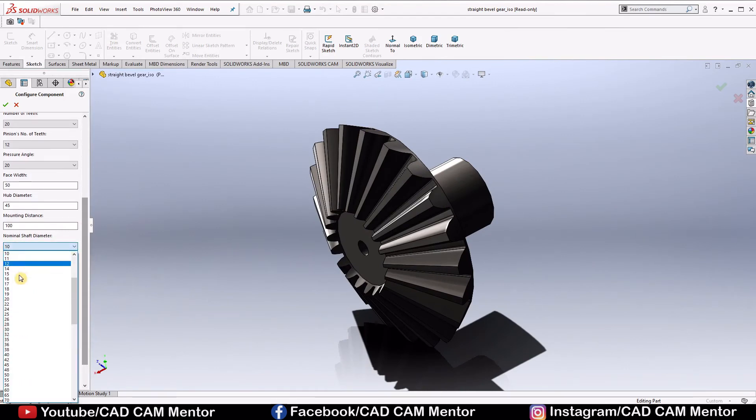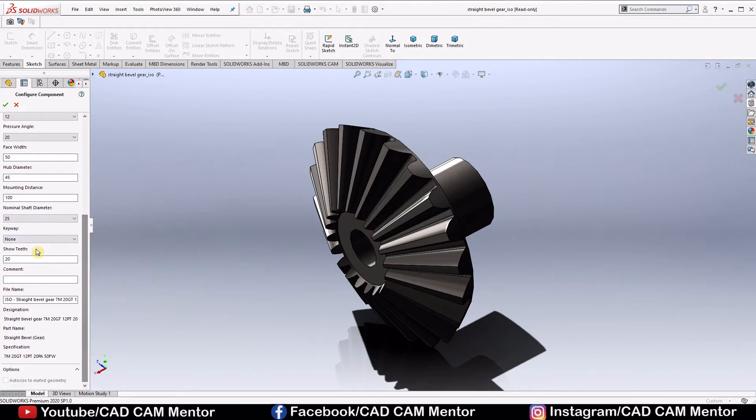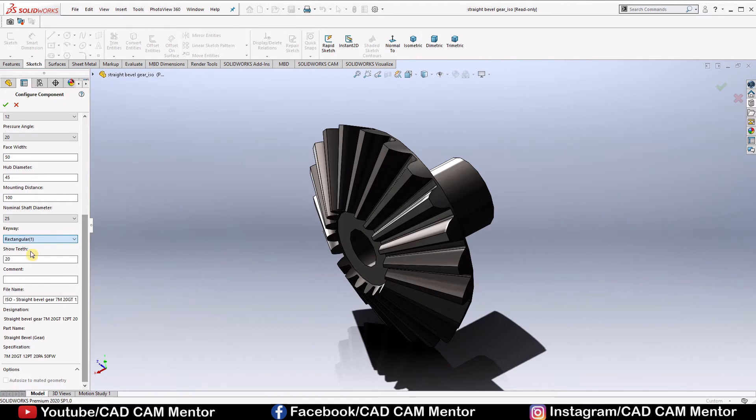Nominal shaft diameter, we will select 25. Keyway will select rectangular key. But remember, these are random values. You can change it as per your calculations and requirement. Then click on OK.